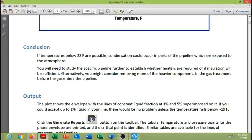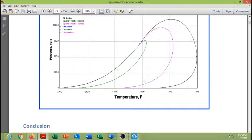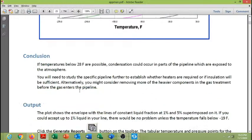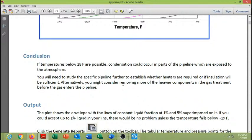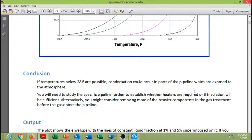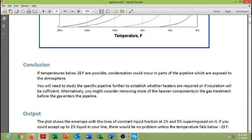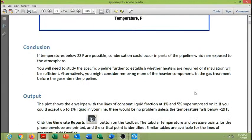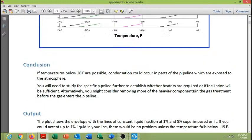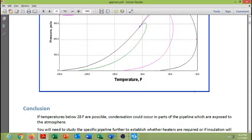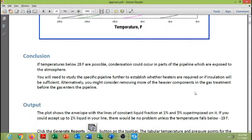So the recommendation is also written here. If temperature below 28°F, condensation could occur in parts of the power plant which are exposed to the atmosphere, as we have already discussed in our actual case. And you will need to study the specific power plant further to establish whether heaters are required or if insulation will be sufficient. And alternatively, you might consider removing more of the heavy components in the gas stream treatment. So if you remove the C6 component from the stream or C5, then this temperature will be improved and you have relatively no condensation in the stream.